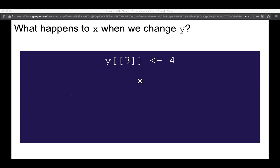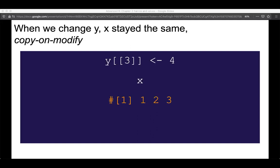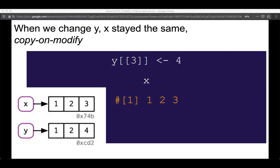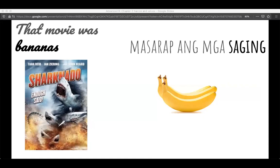What happens to x when we change y? The answer is copy-on-modify — x does not get changed. For some languages that's different, but this is how R manages it. It wasn't until we actually tried to modify y that we needed to make a copy of it. My example: you can have the sentence 'that movie was bananas,' where the internal representation of what bananas means has changed, but it doesn't affect the meaning of sagging in the sentence 'bananas are delicious.' You have the same thing until the object needs to be different, and then you get copies.